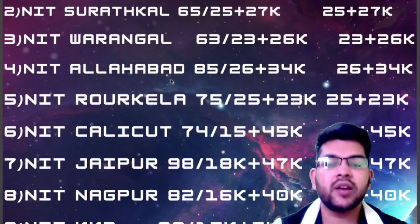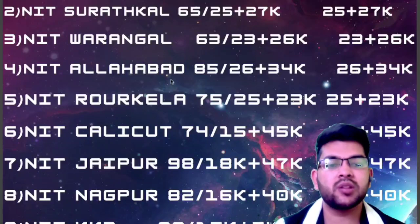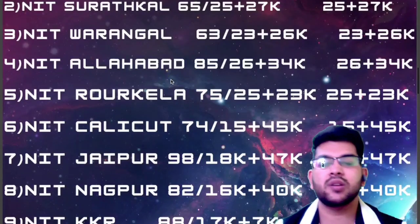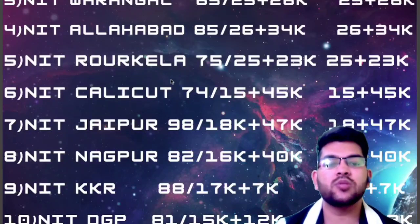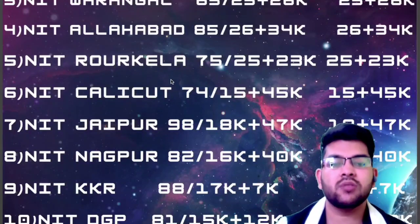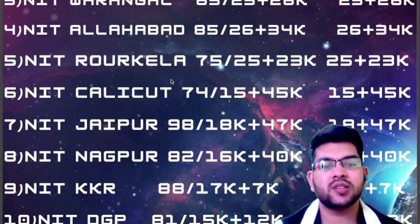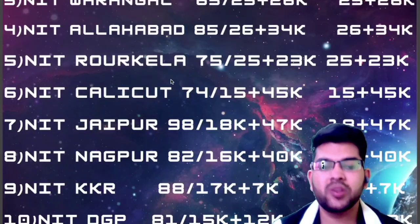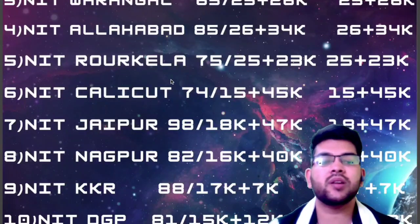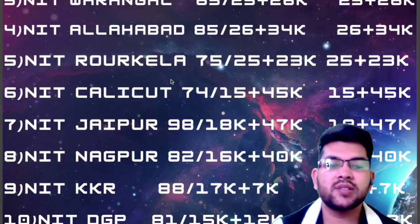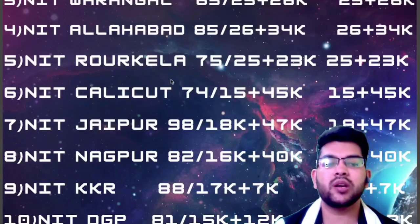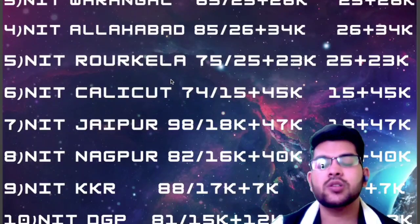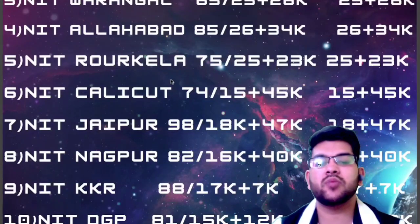For NIT Jaipur: ₹98,000 per semester, ₹18,000 admission, and ₹47,000; SC/ST and PWD pay ₹18,000 and ₹47,000. For NIT Nagpur: ₹82,000, ₹16,000, and ₹40,000; SC/ST and PWD pay ₹16,000 and ₹40,000. The first column is for General, OBC, and EWS students and the second is for SC/ST and PWD — covering per-semester fee, hostel and mess fee, and admission fee.